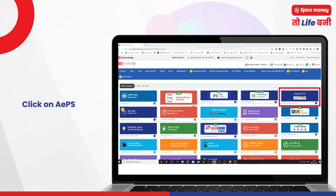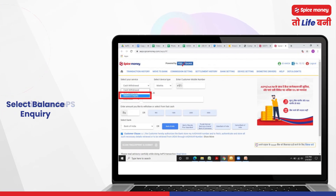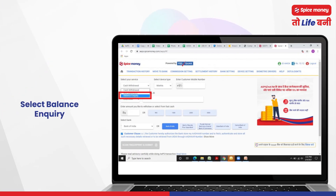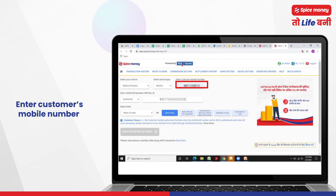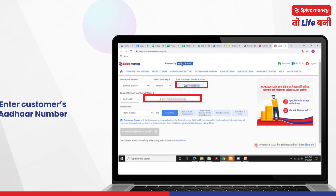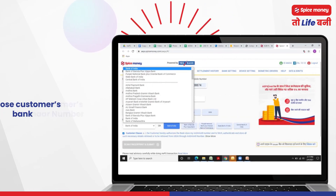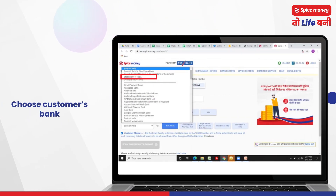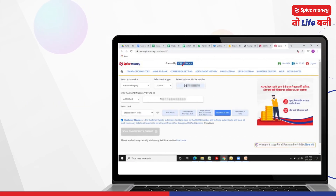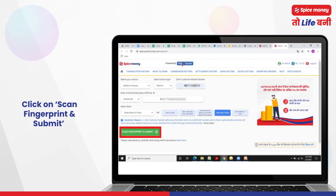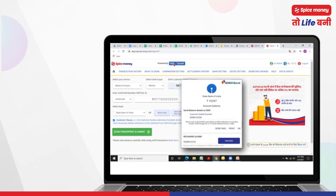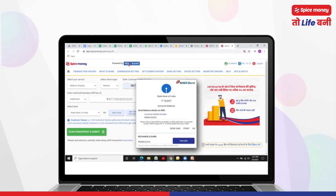For account balance, click on APS and select balance inquiry. Choose the available biometric device. Enter the customer's mobile number and Aadhaar number, then choose the customer's bank. Request the customer to place his finger on the biometric scanner, then click on scan fingerprint and submit. Account balance is now visible.